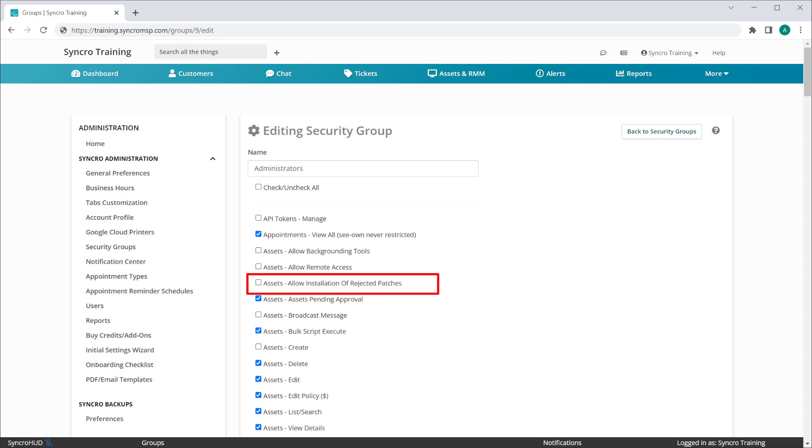So instead of removing the KB from the global exclusion list and hoping for the best, technicians with this permission enabled can choose a few assets to individually install this patch onto before rolling it out to their fleet globally.